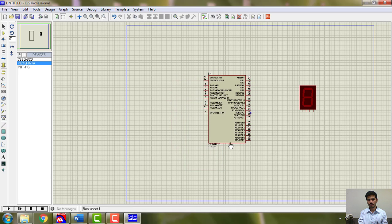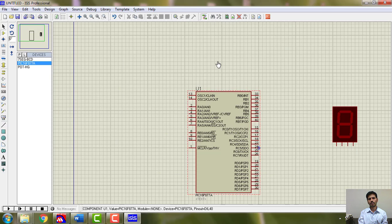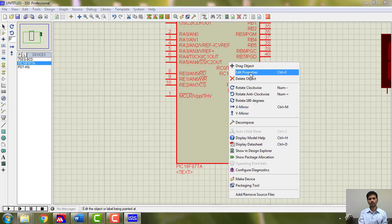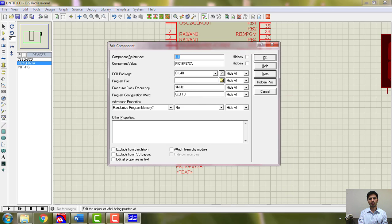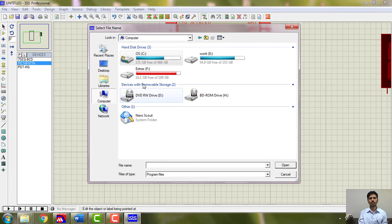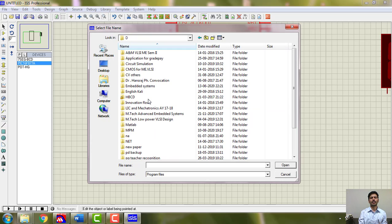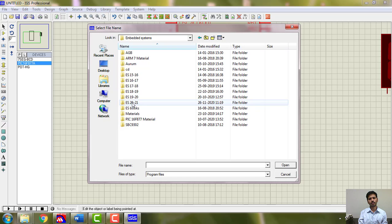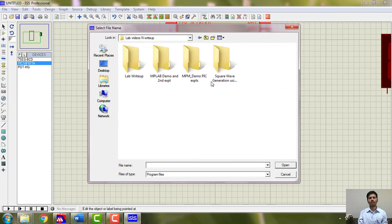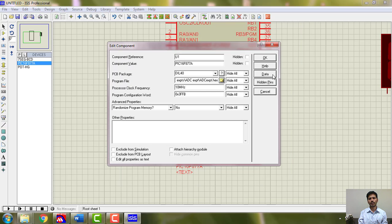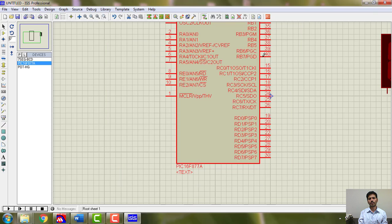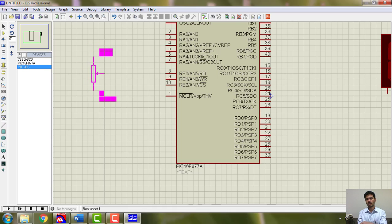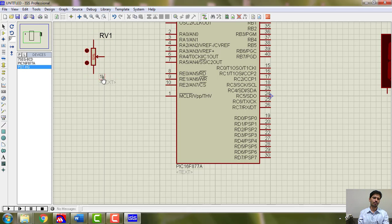So you have to remember 7-seg hyphen BCD, pot hyphen HG. These are the things that you should have. So I have a PIC now. First let me do one thing which is very simple, that is load the hex file. Make it 10 megahertz and go ahead and load the hex file which is present in the program directory.